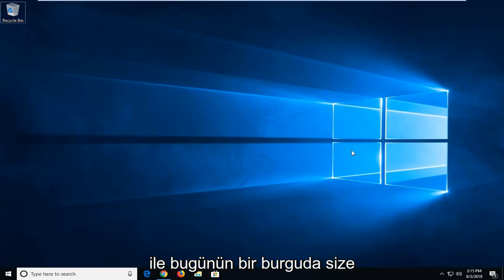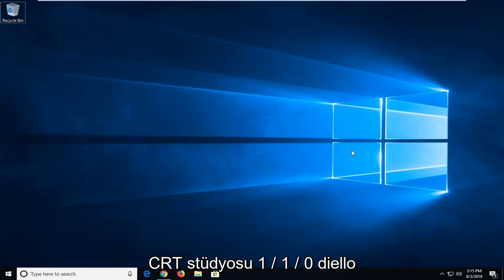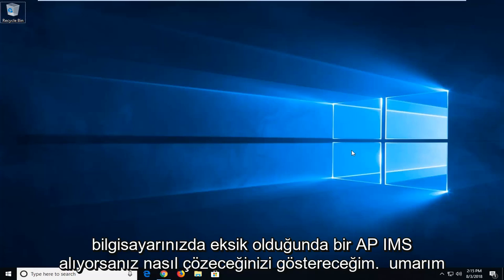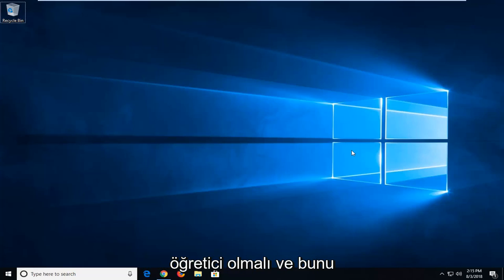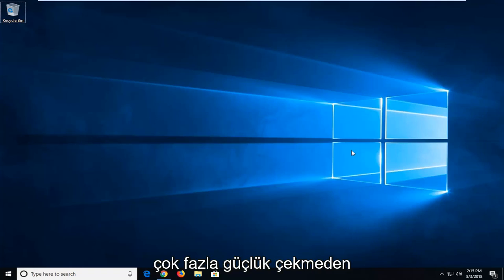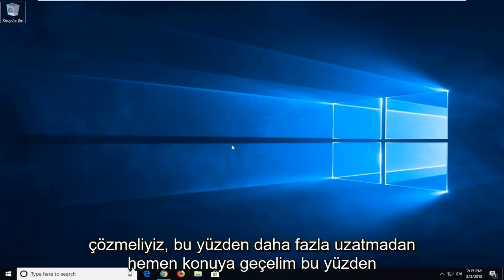In today's tutorial I'm going to show you guys how to resolve if you're getting an API MS when CRT Studio 1.1.0 DLL is missing from your computer. Hopefully this should be a pretty straightforward tutorial and we should get this resolved without too much of a hassle. So without further ado let's jump right into it.